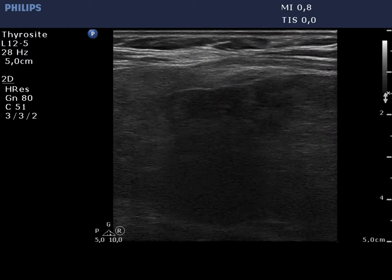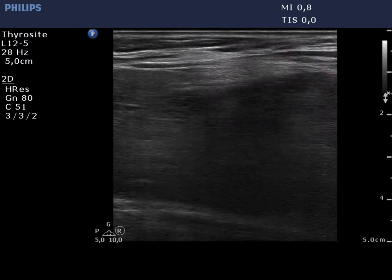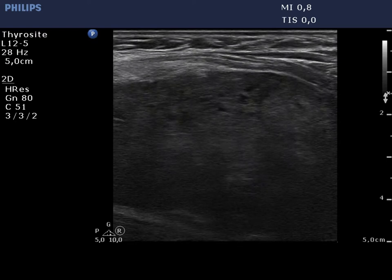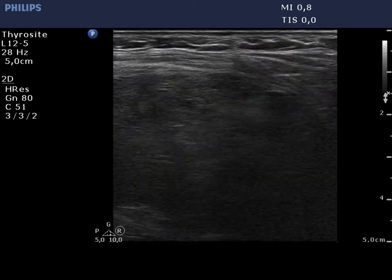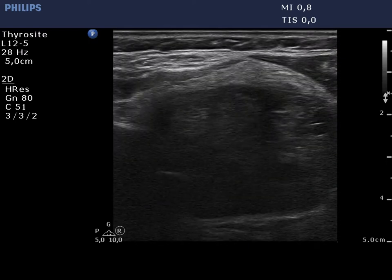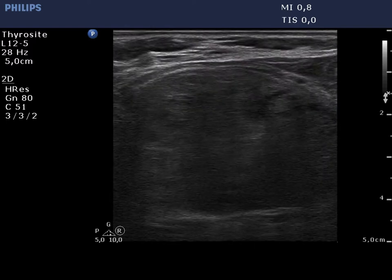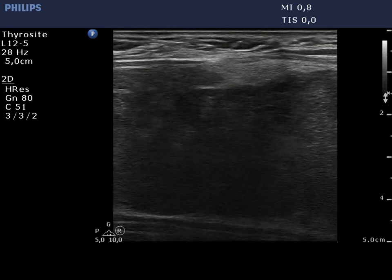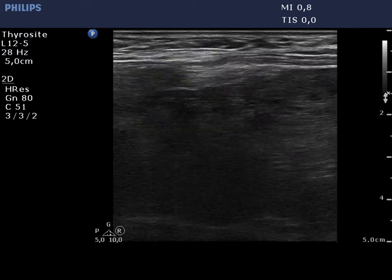The left thyroid has a similar appearance. It has to be avoided to misinterpret the hypoechoic areas as nodules in a pathological sense. Note the presence of fibrosis.